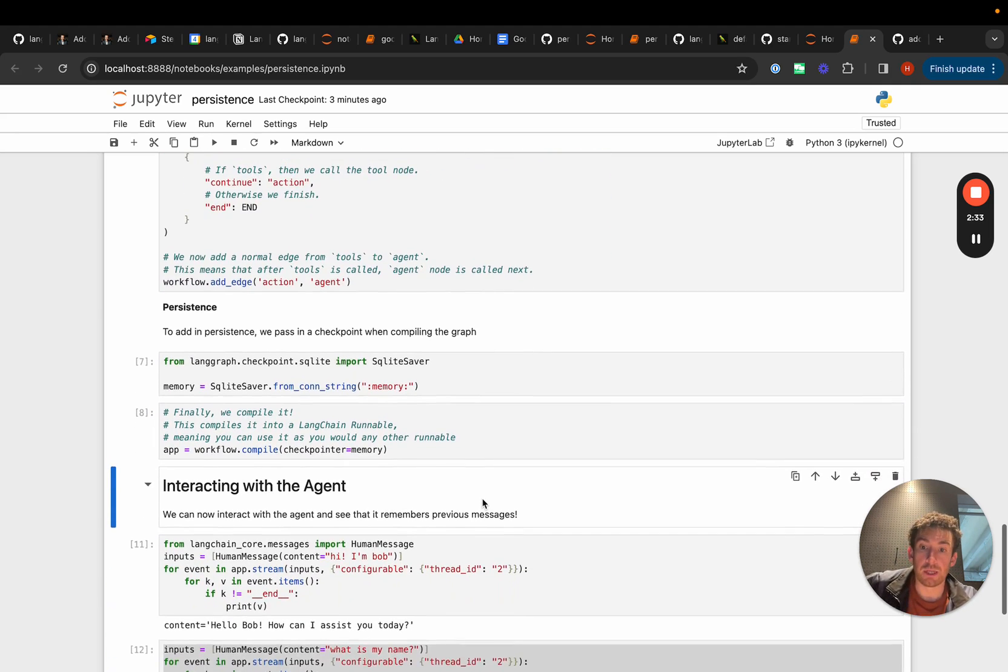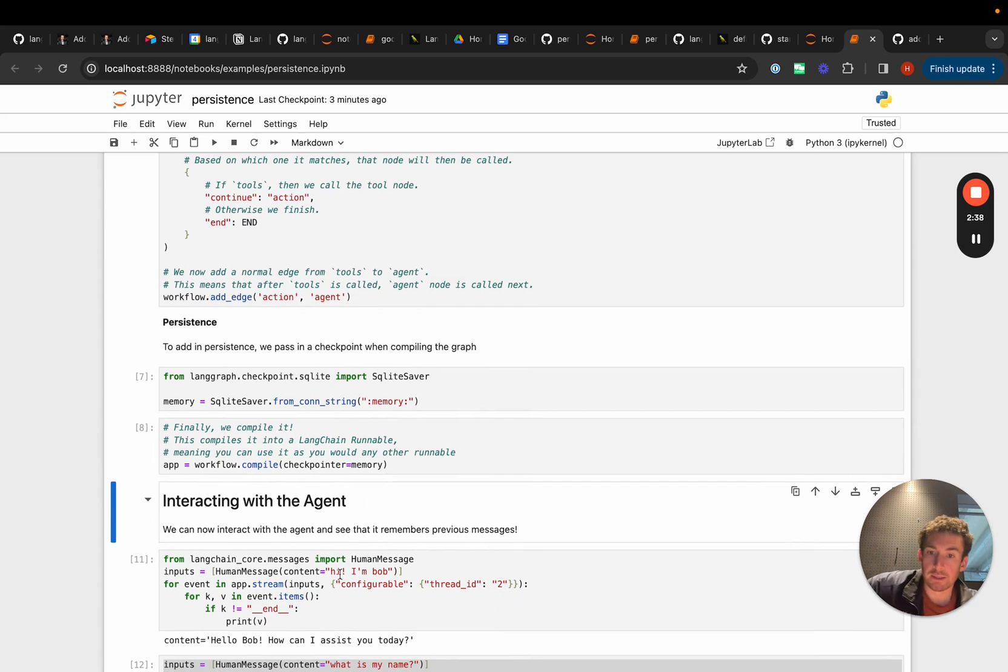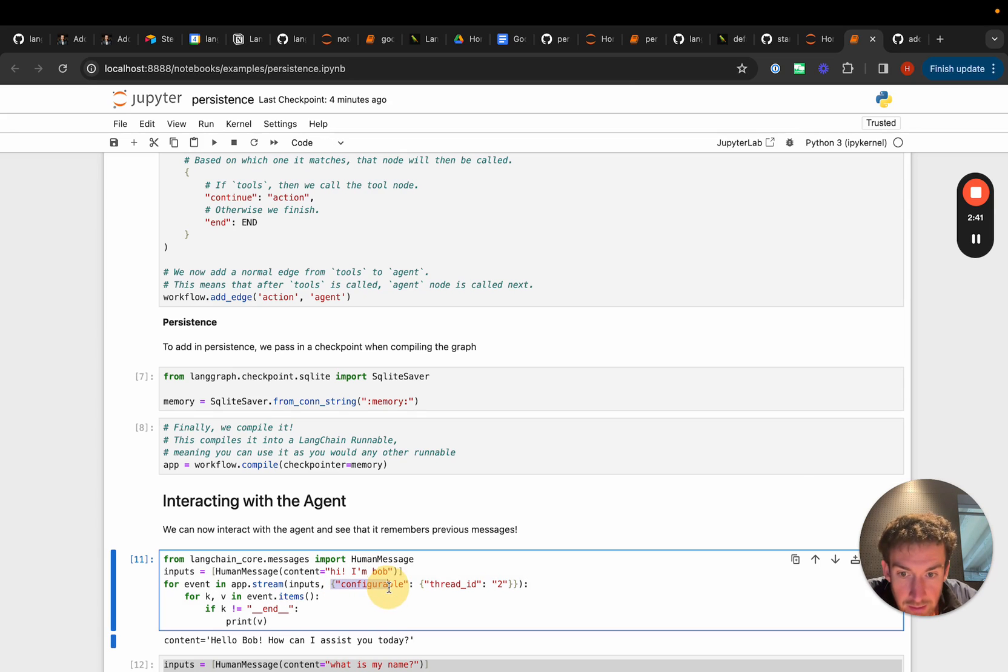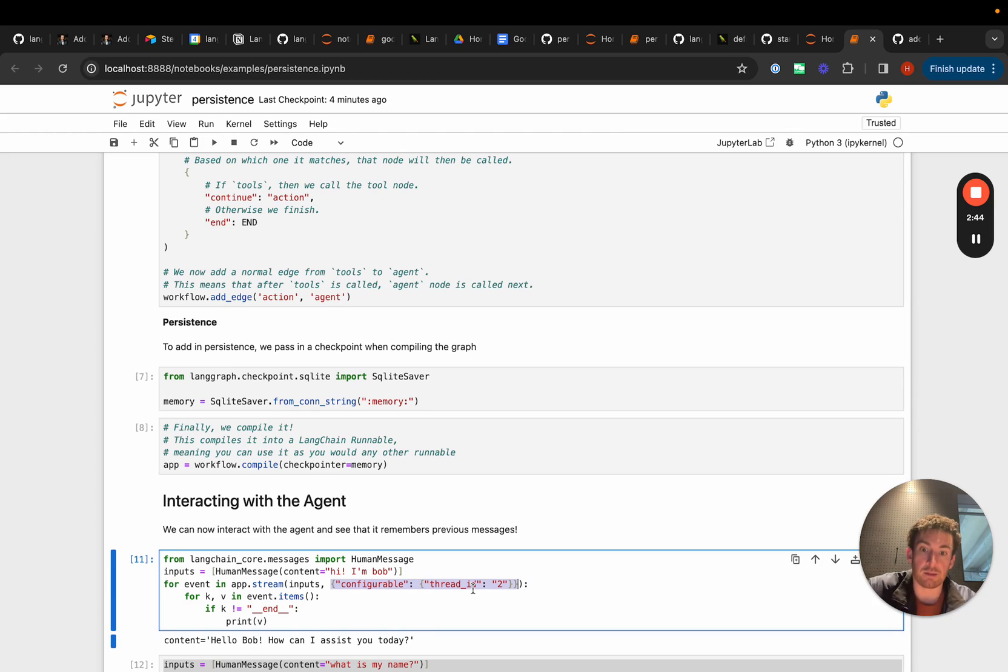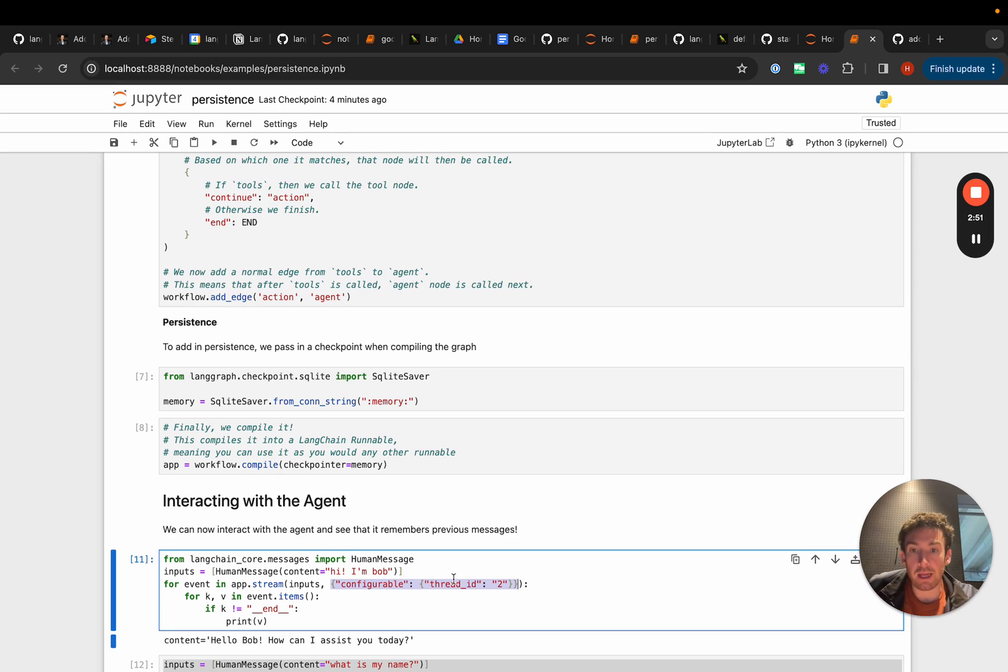So now we can interact with this agent. Let's create our first message and let's say hi I'm Bob. We'll pass this in and notice that we're passing in this thing right here which has a thread ID. So this configurable is basically just ways to configure specific attributes on it and thread ID is a way to configure the check pointer.